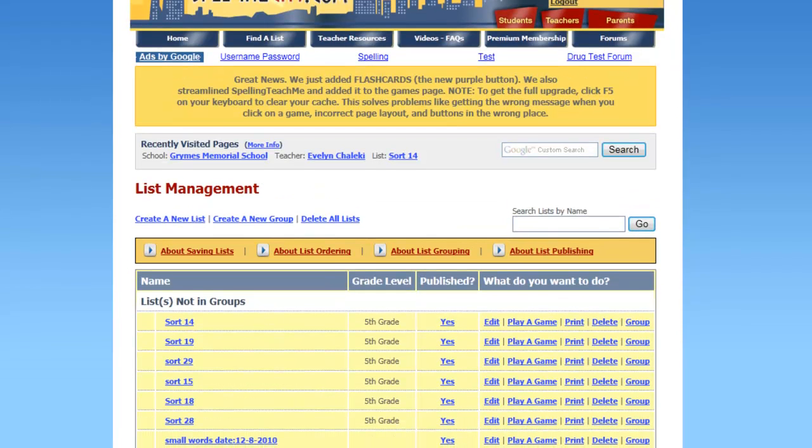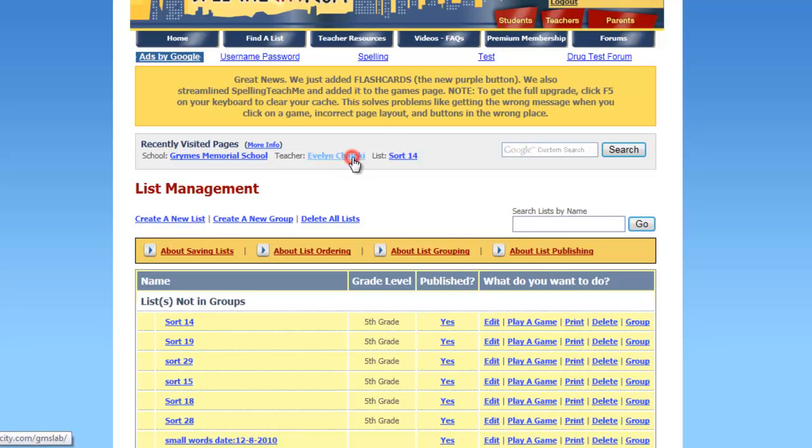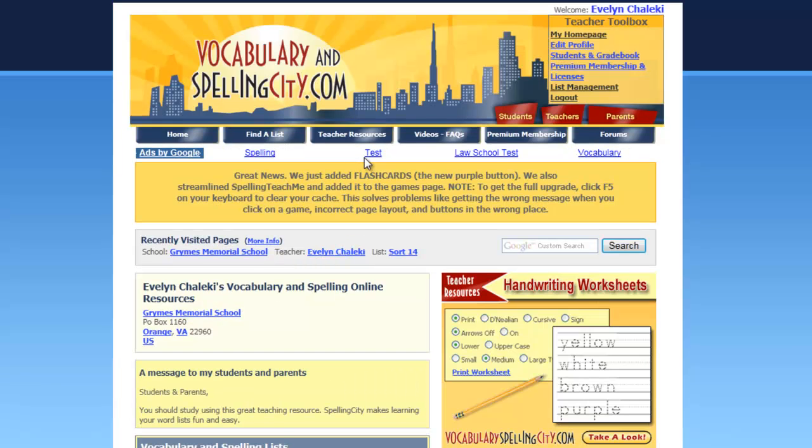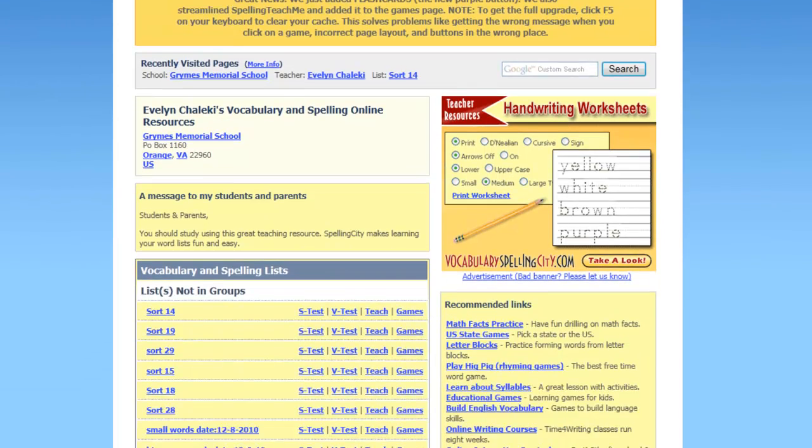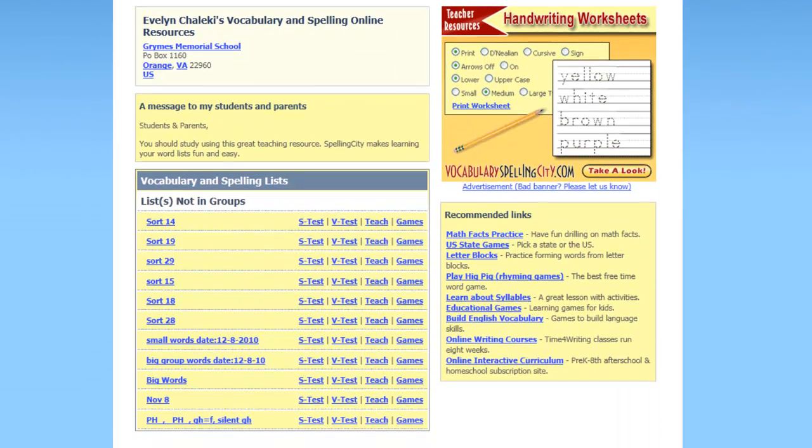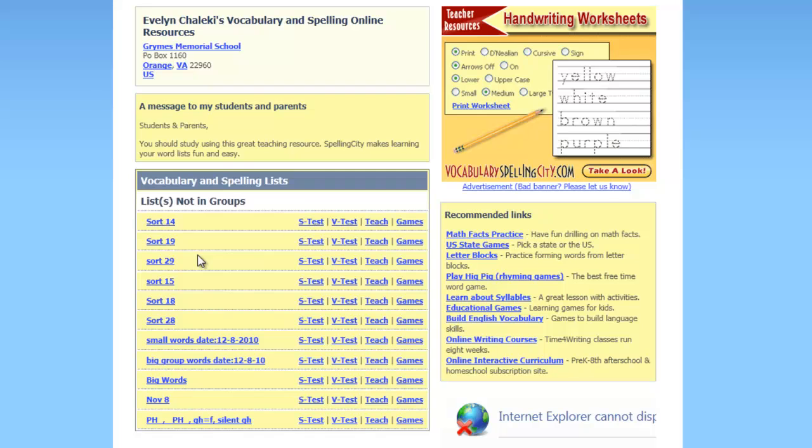So now when somebody comes to Grimes Memorial School Evelyn Cilecki, well let's just go ahead and see. You'll see that sort 14 is one of the spelling lists they can choose from. And they have an opportunity to get tested, to learn, or to play games.